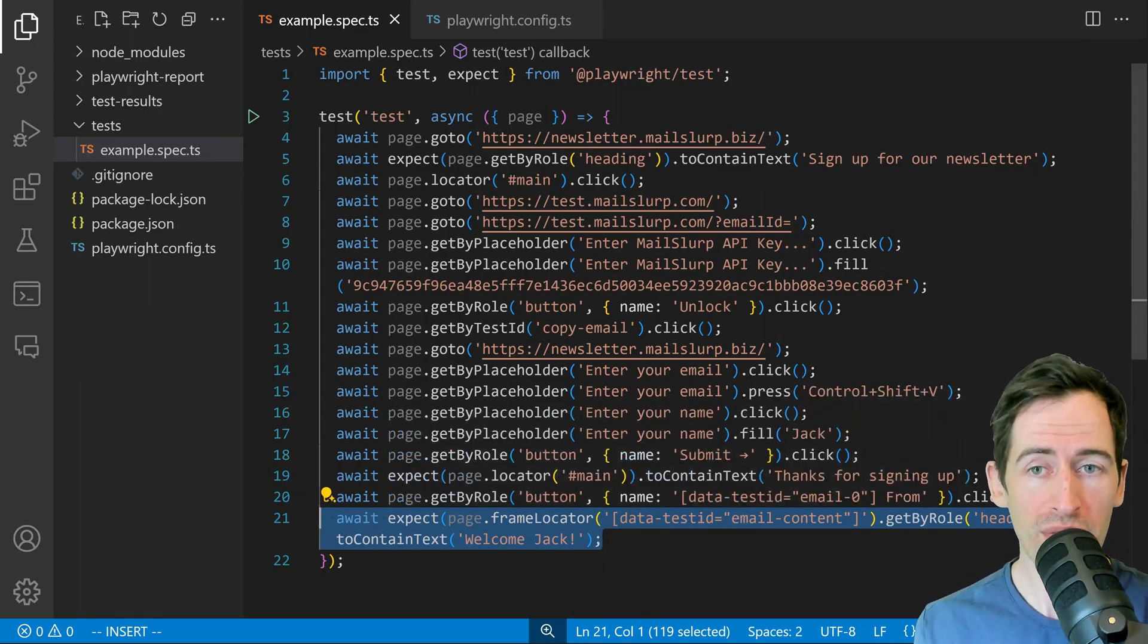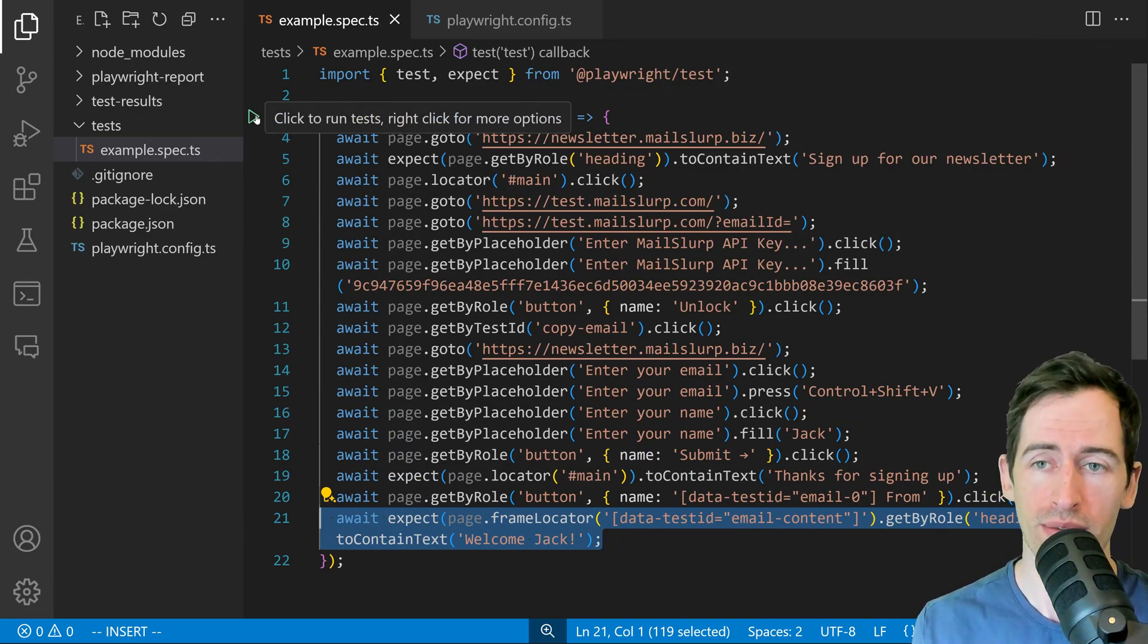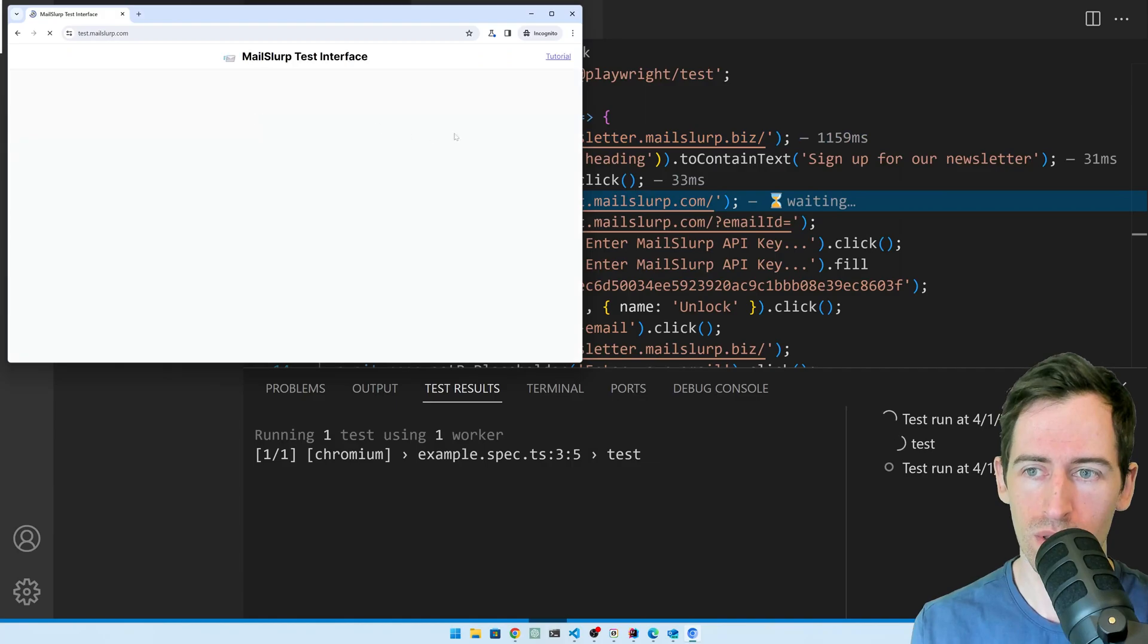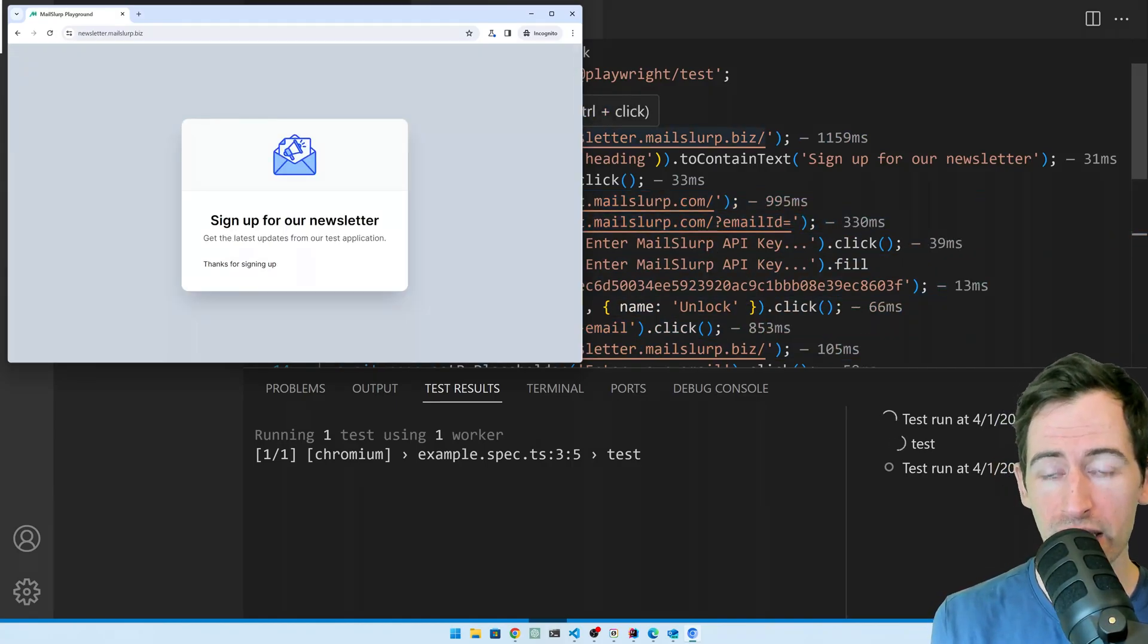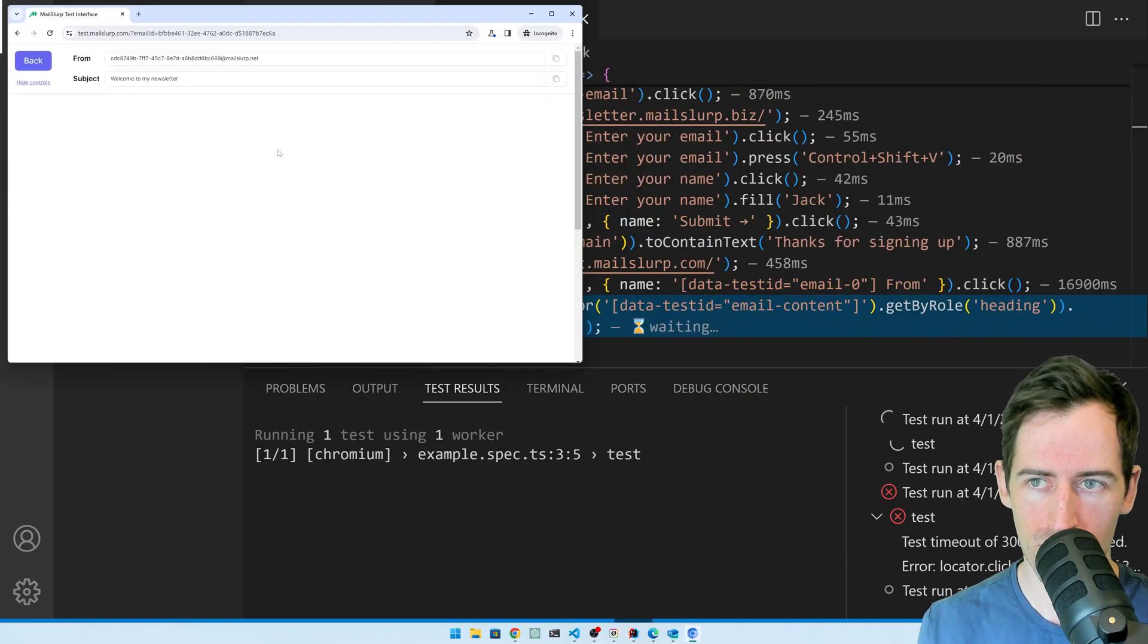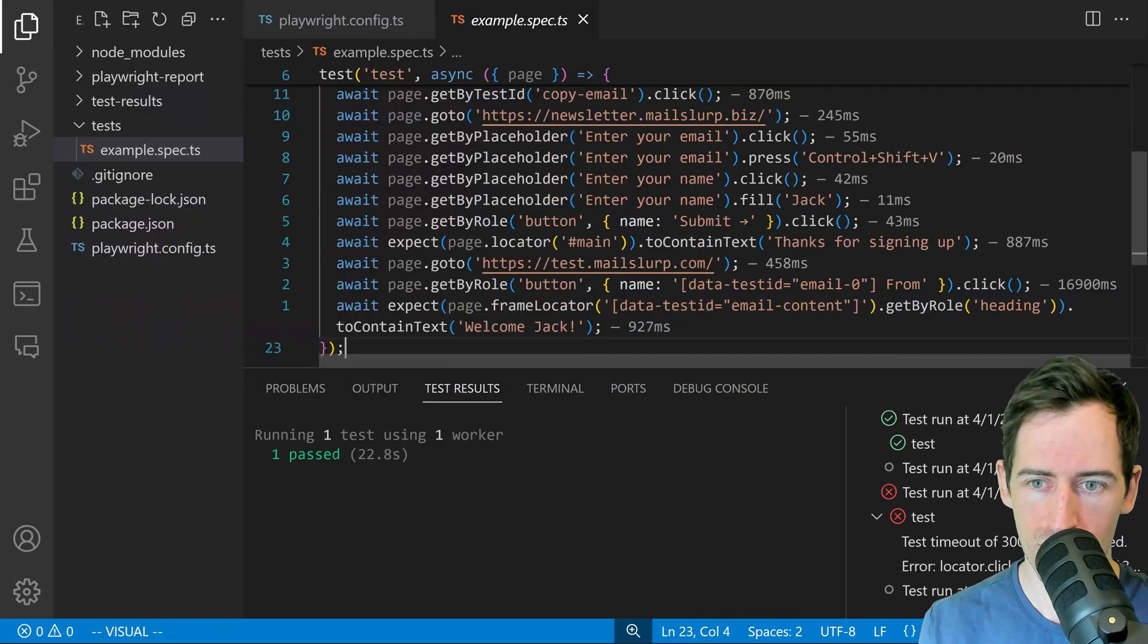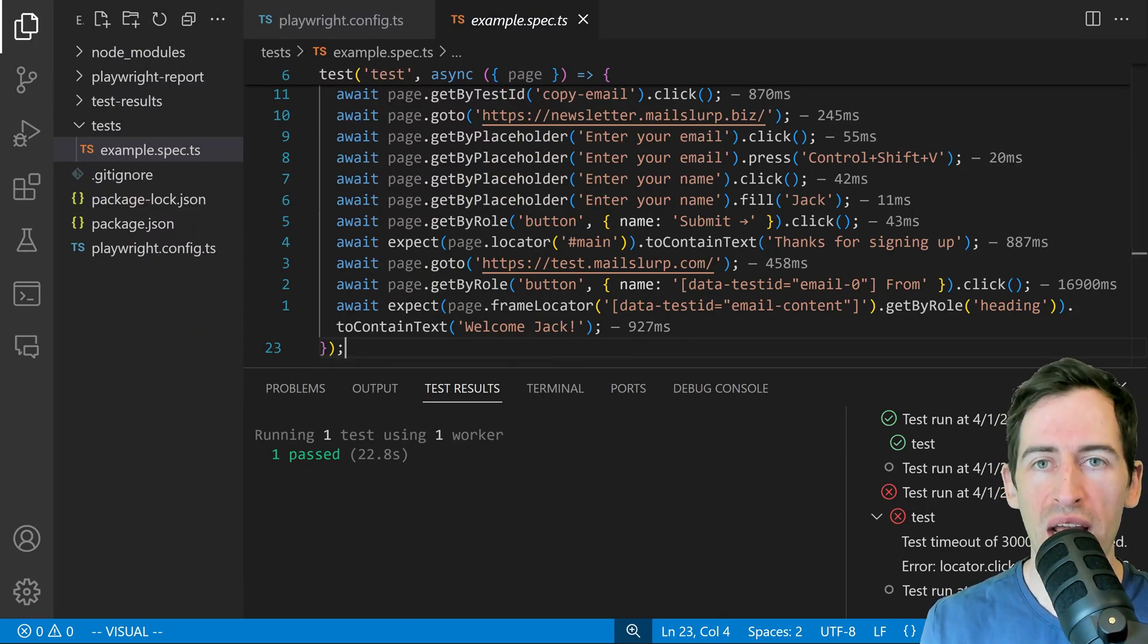In order to run this now we can just click this little play button in Playwright. You can see the same steps we performed being repeated and the email was received. And the test is complete. One test passed.